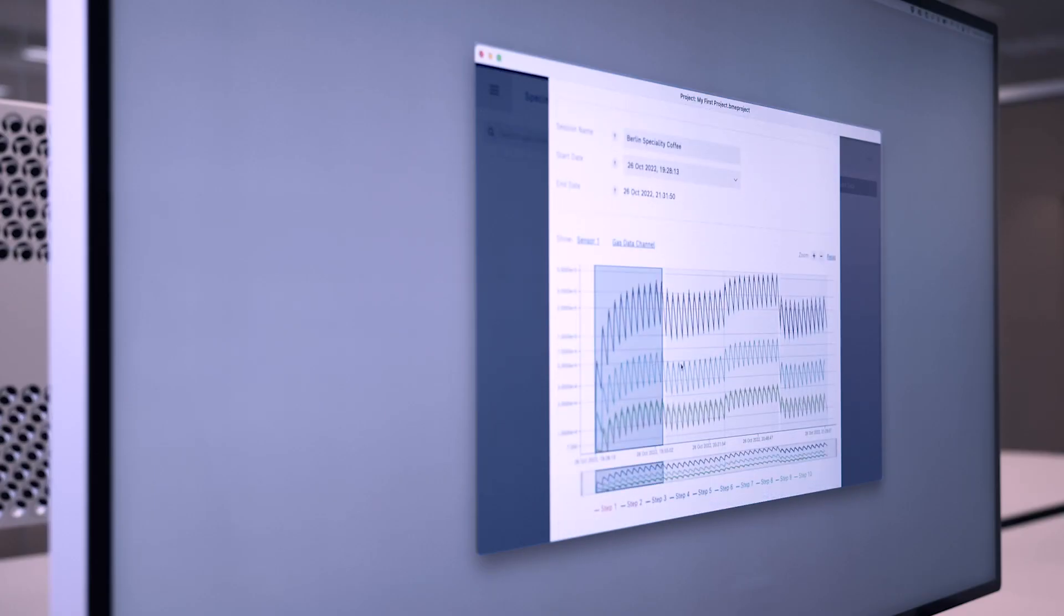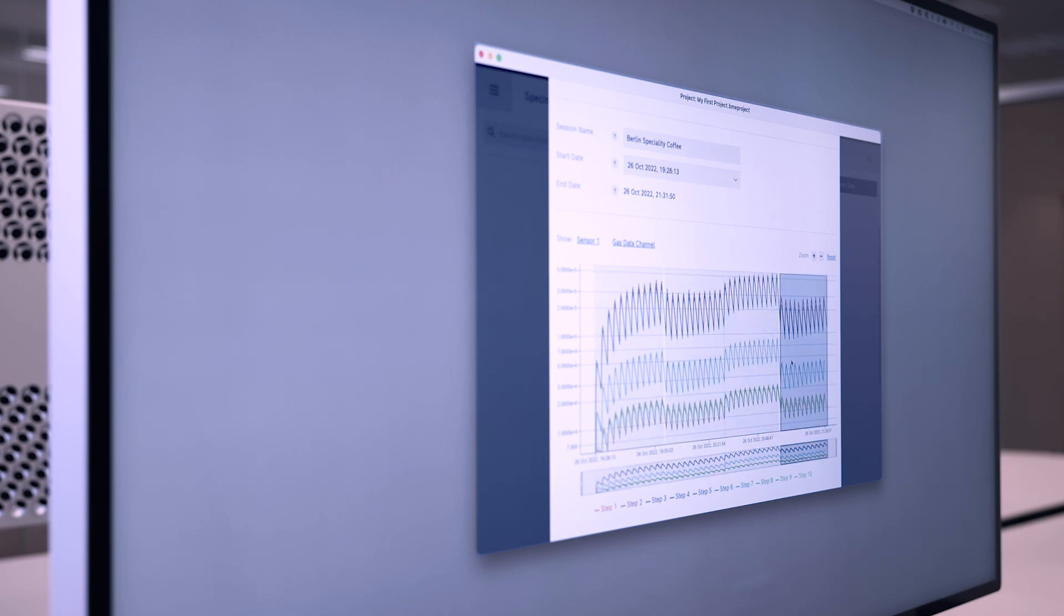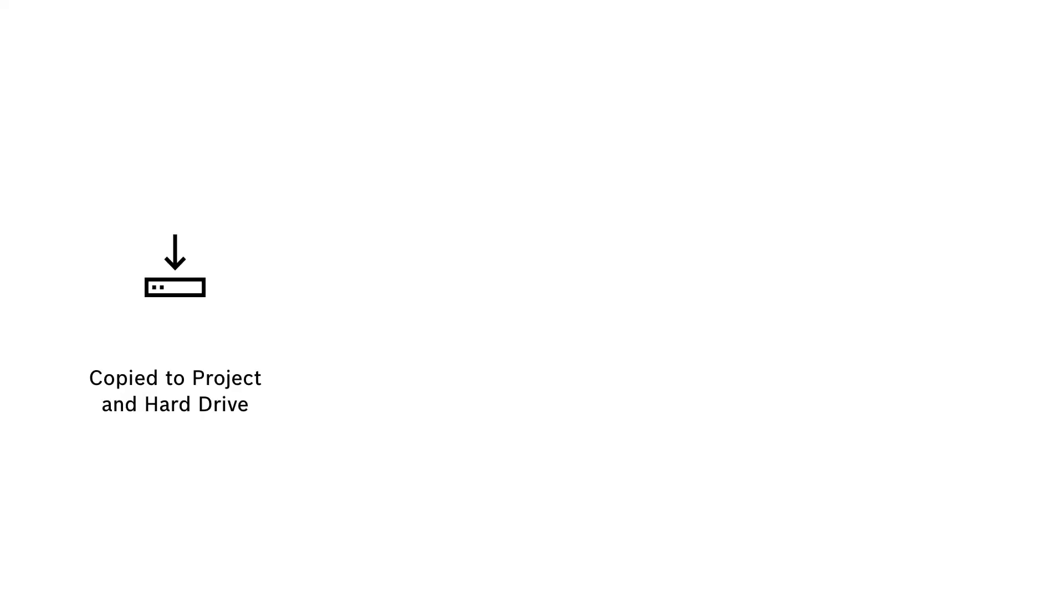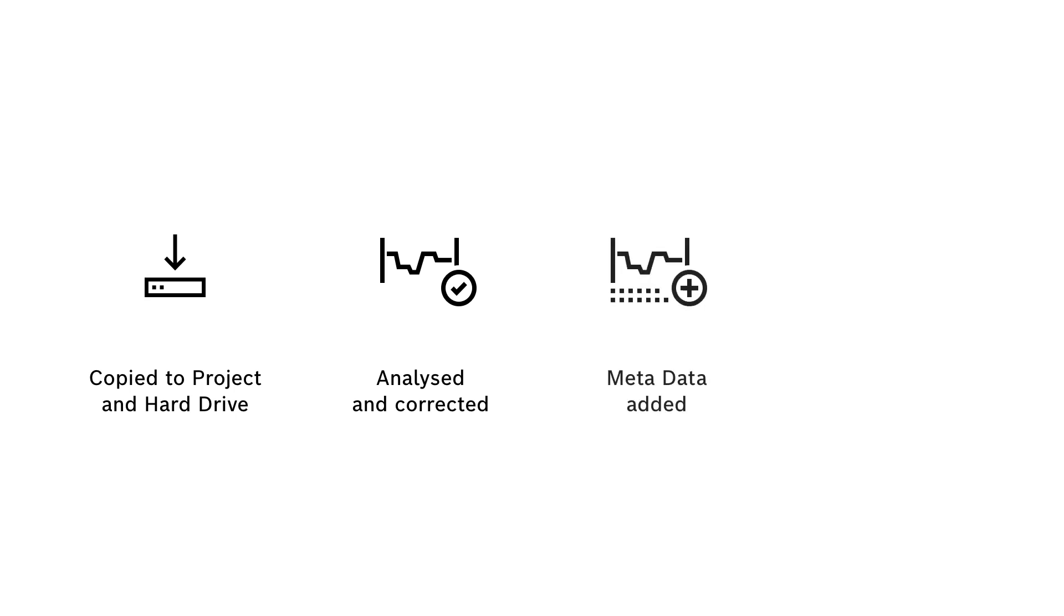Importing data of one measurement session combines four steps in one. The data is actually copied into our project and onto our hard drive. The data is automatically analyzed and corrected for any errors during recording. We can add metadata about the measurement session, and we can slice the data into multiple parts called specimens and give them labels.